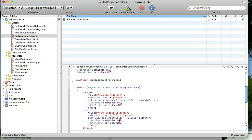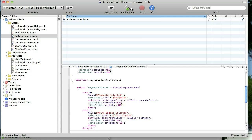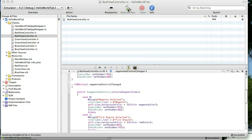And down here we're just going to change it around. So that when we select the Fire Engine segment, the Search Bar will no longer be hidden. And the Date Picker will. Alright, let's go ahead and test that out. By clicking Build and Run.